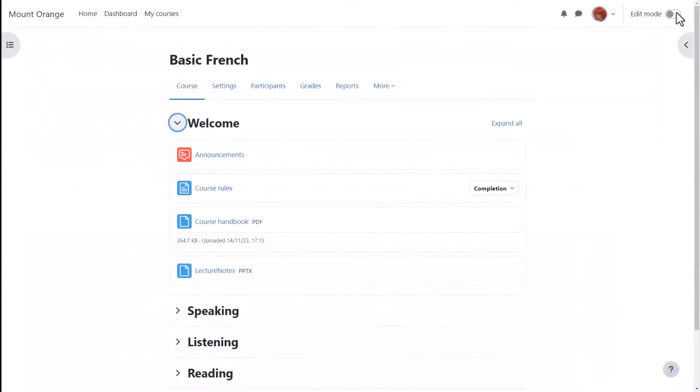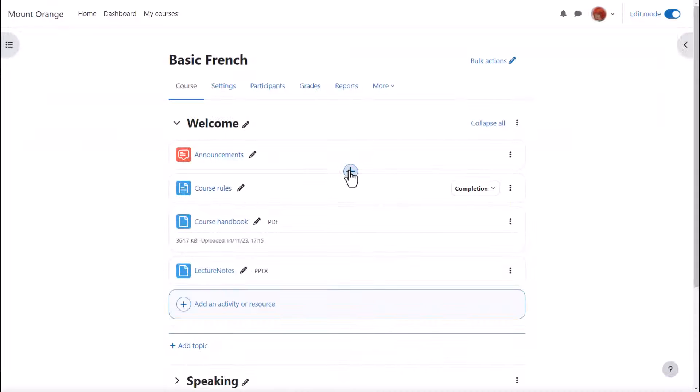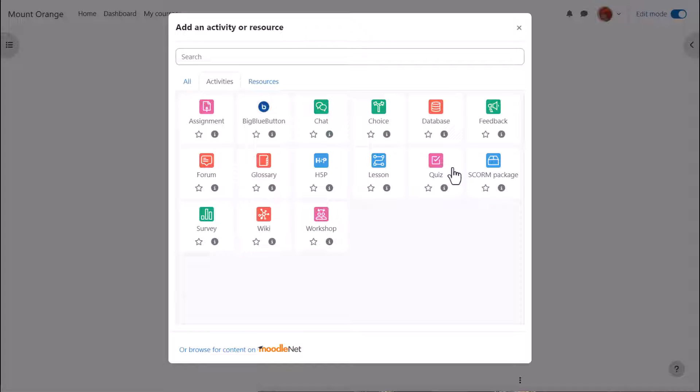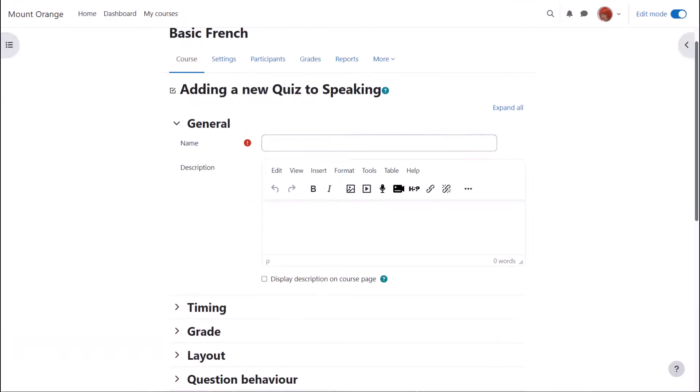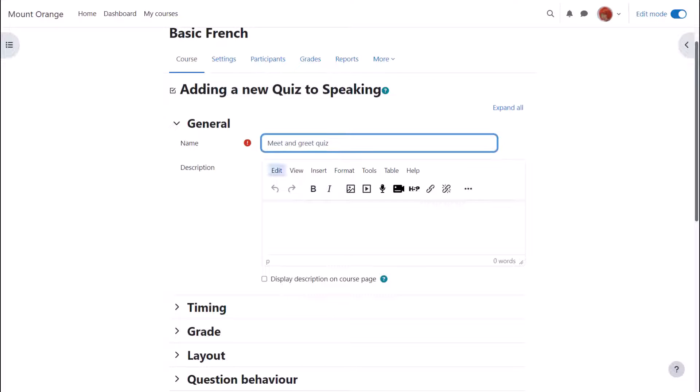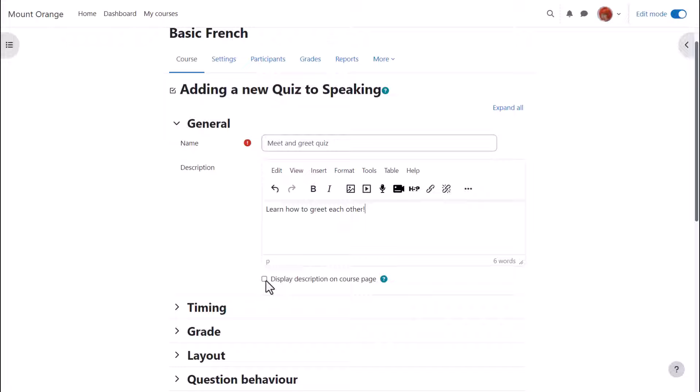We'll make our quiz straight away, so to do that we enable edit mode top right and we click add an activity or resource. This takes us to Moodle's activity chooser. Quiz is an activity because the learners are interacting with it. Click once to go straight to the setup screen or click the i for more information and then press the add button bottom right. The first thing that we do is create the front page of the quiz: the name and description which learners will see, and if you want the description to appear on the course page, just tick the box display description on course page.